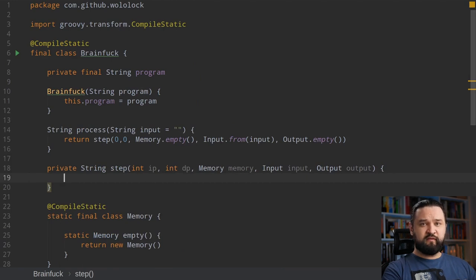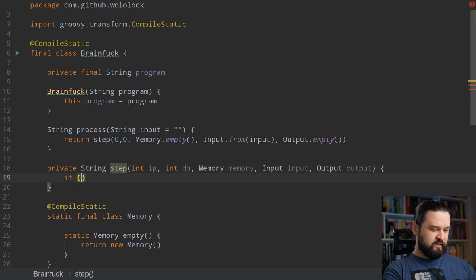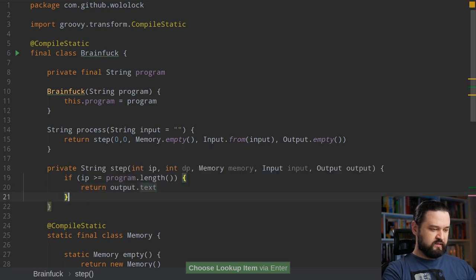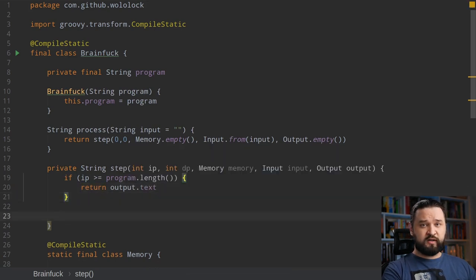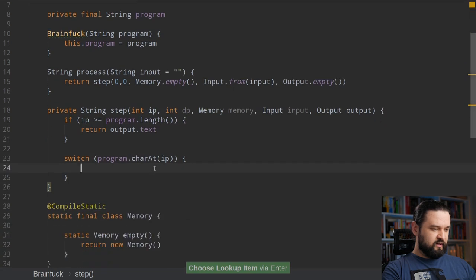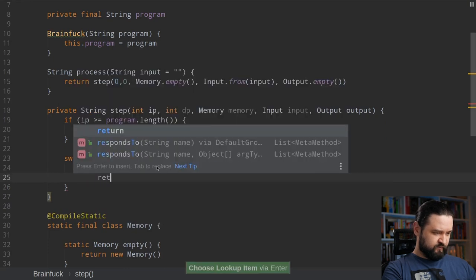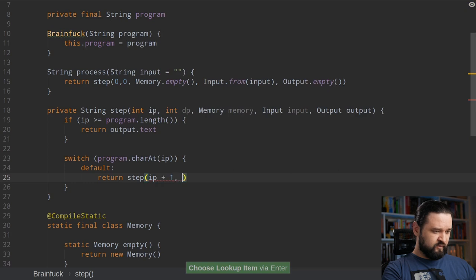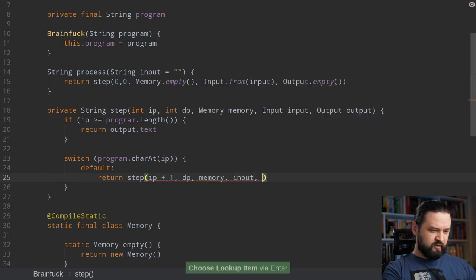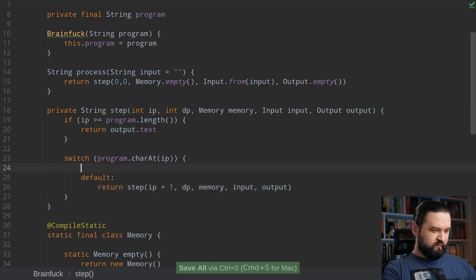Because this method is recursive, we need to define a termination condition. In our case, if the instruction pointer goes beyond the program, we return the output text. Otherwise we check what the instruction at the current instruction pointer is — for that we can use a switch on the character at the instruction pointer and implement cases for our interpreter. The default case always increments the instruction pointer and passes other objects as-is.